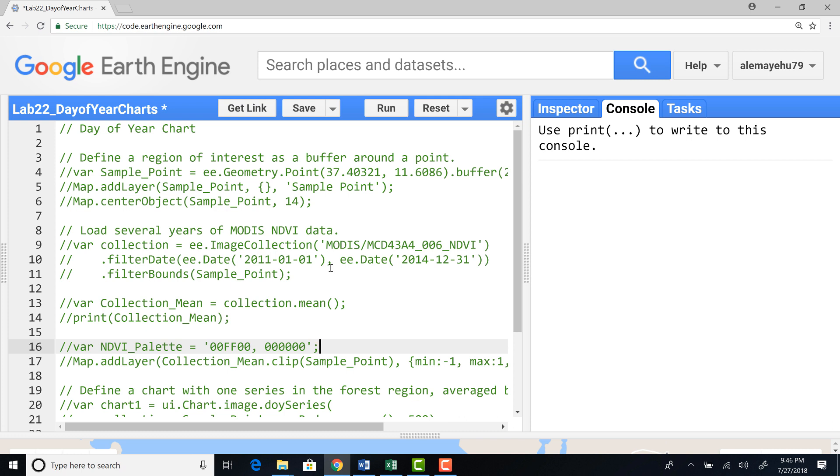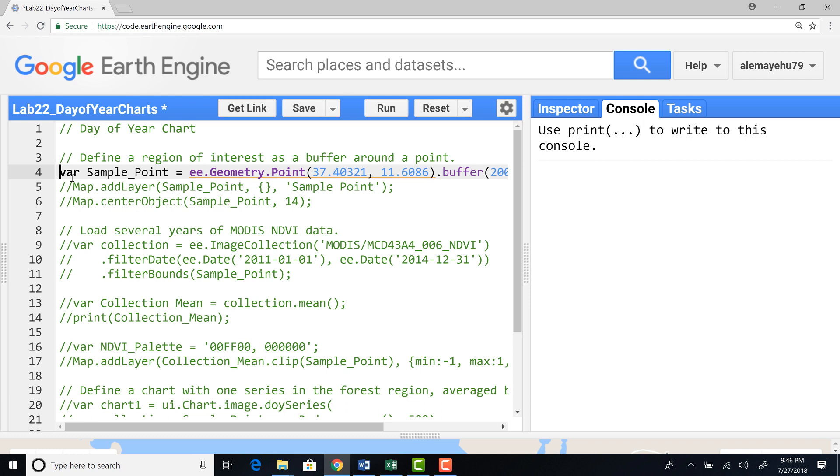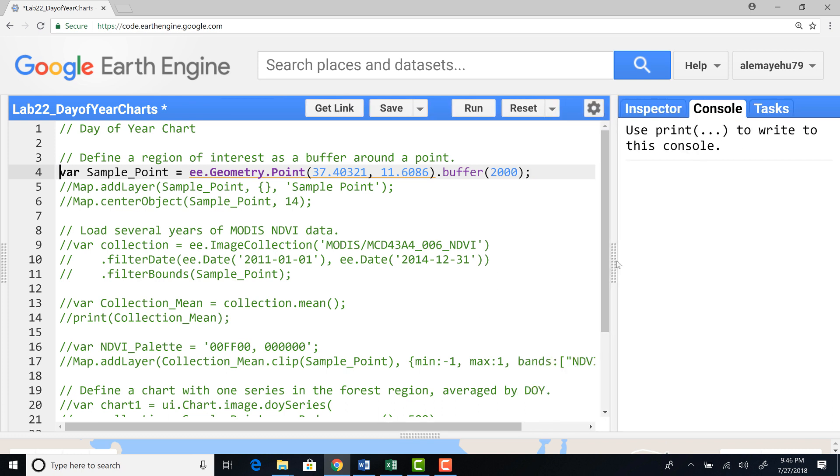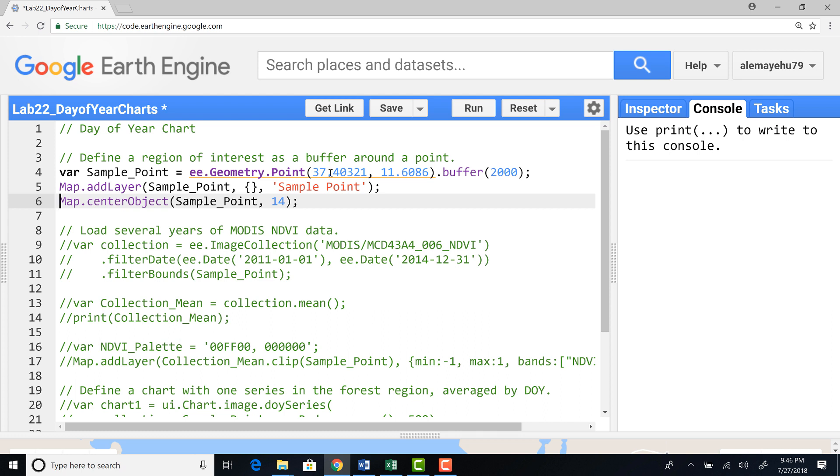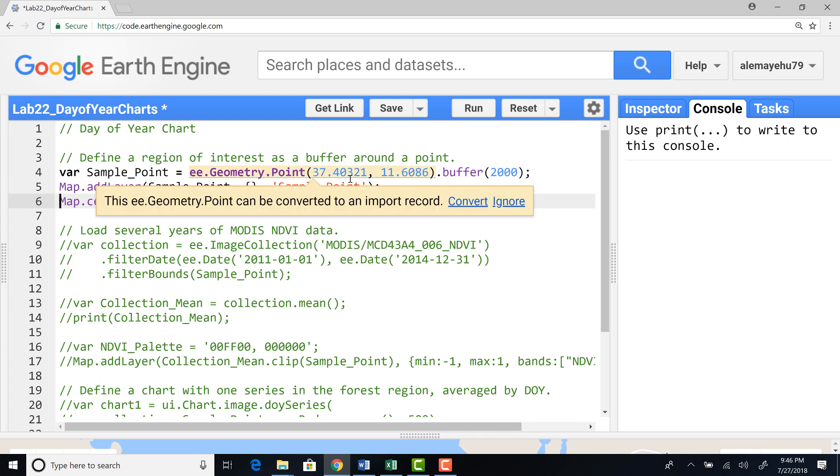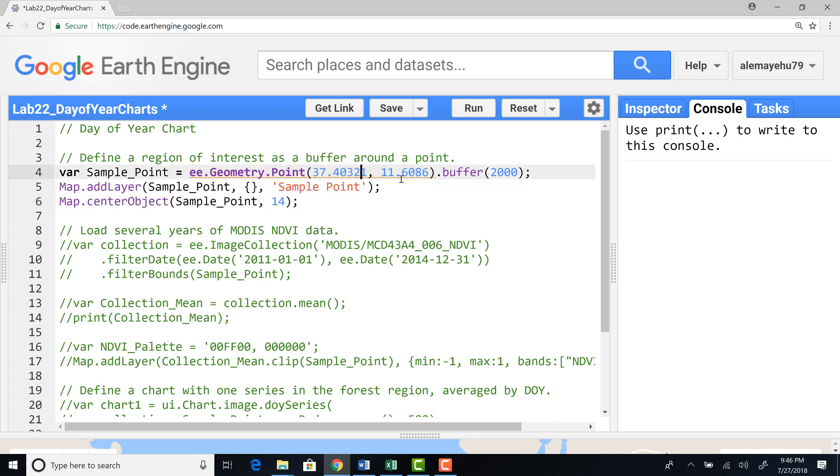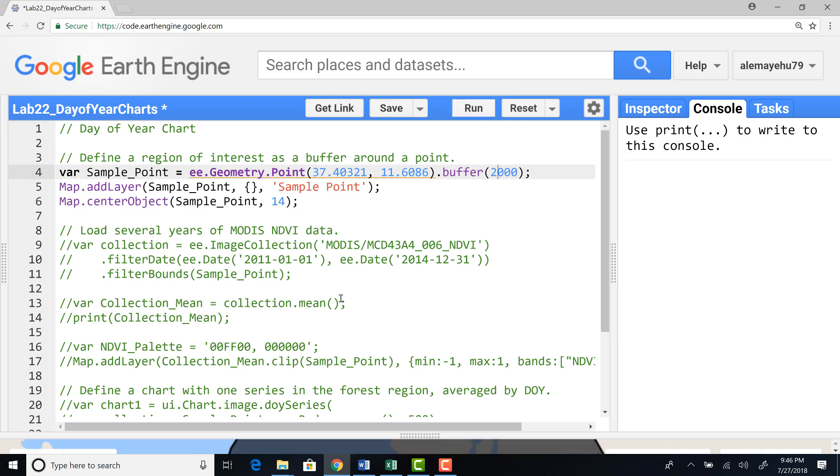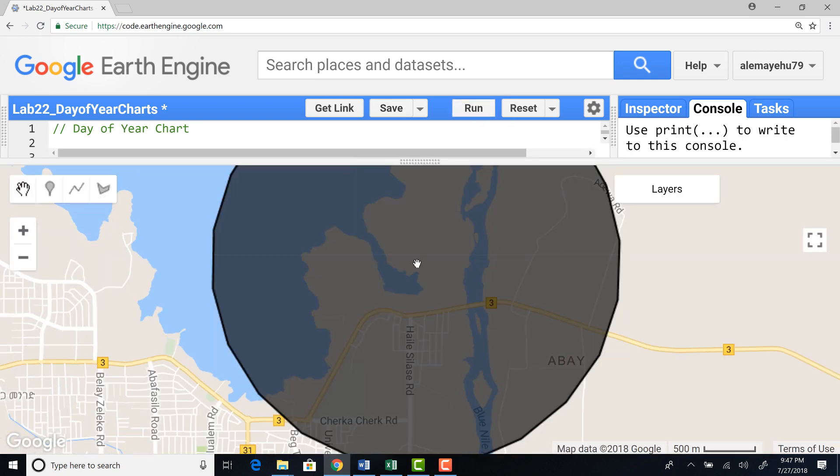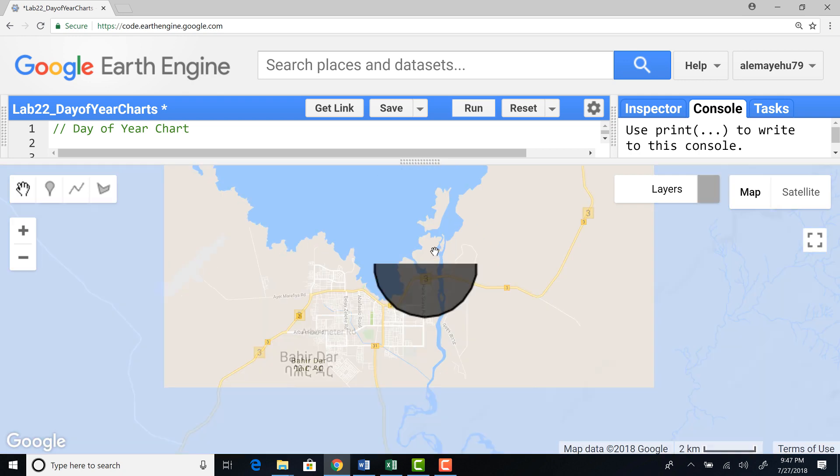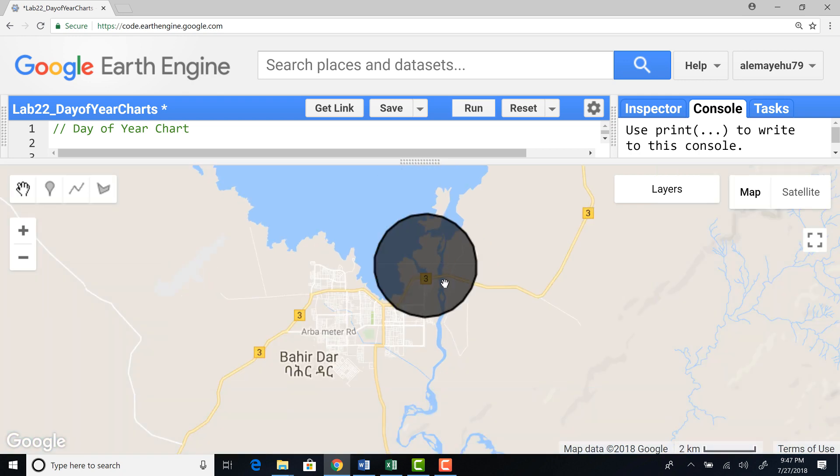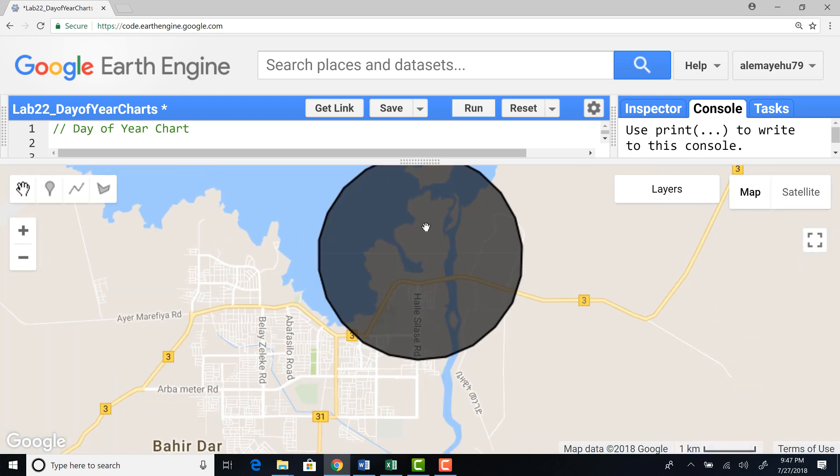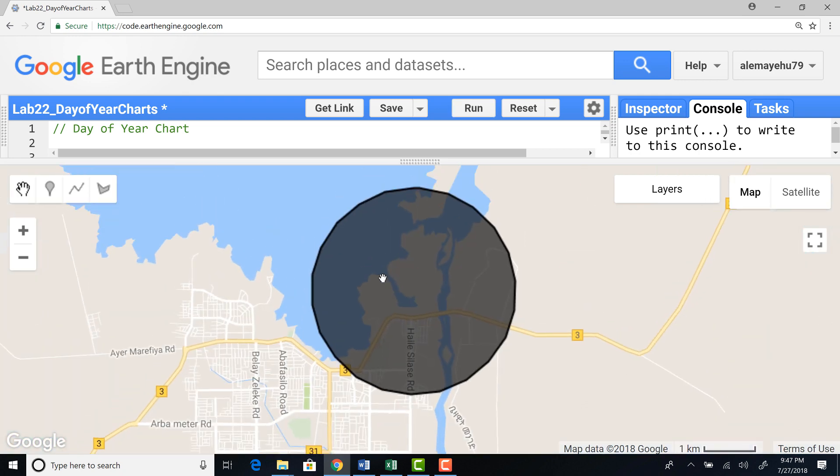Here in Earth Engine, in this example, we'll use the MODIS satellite instrument data, NDVI data, and a sample point generated to extract data for our day of year chart. Let's define this geometry point and draw a 2000 meter or two kilometer buffer around that and let's plot that.